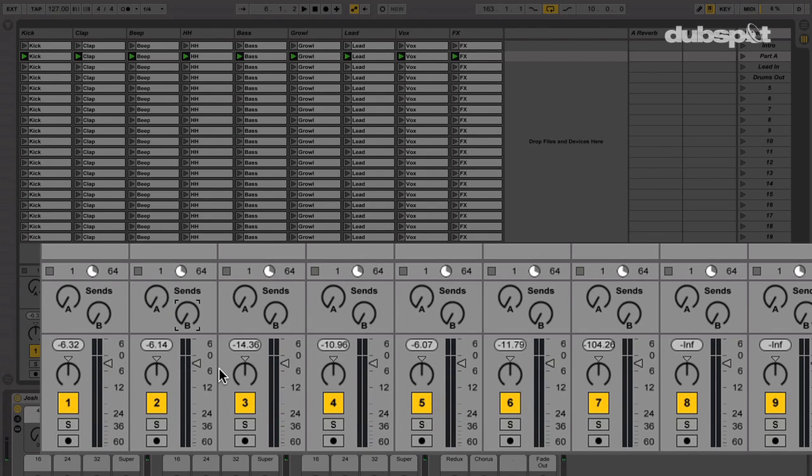I could do the same with all the macro knobs in the audio effect rack. For example, the low pass filter, the high pass filter, and the filter Q.